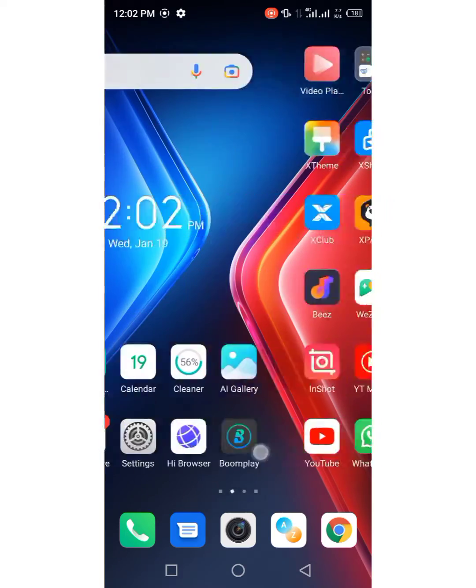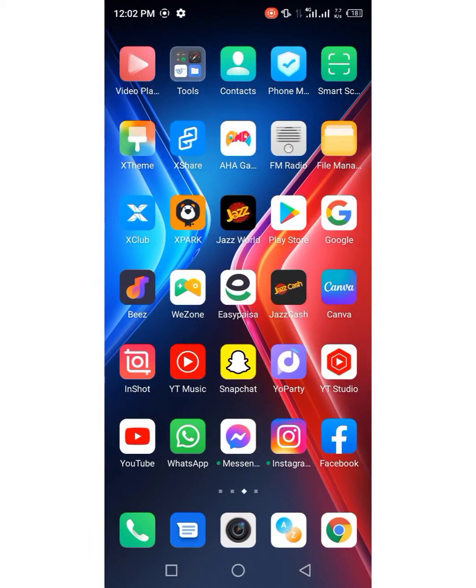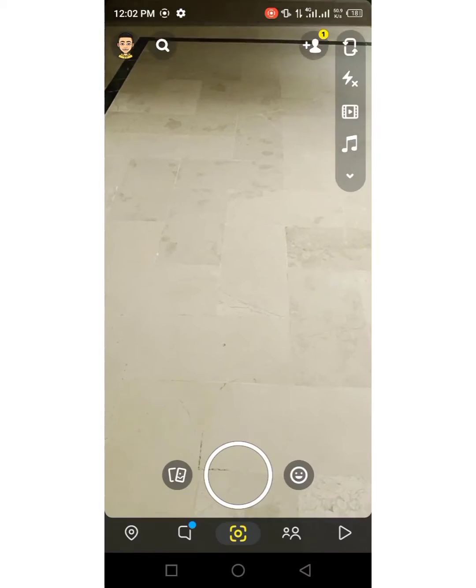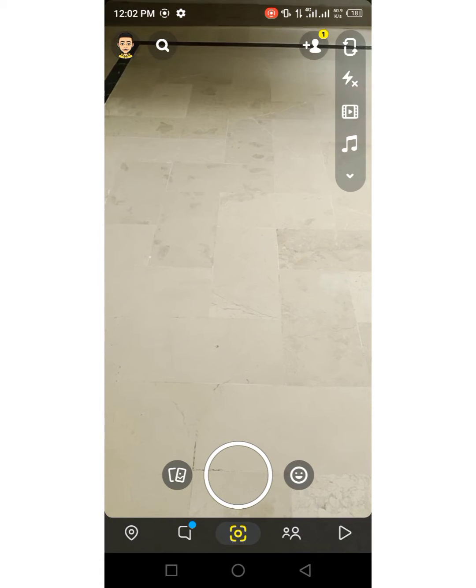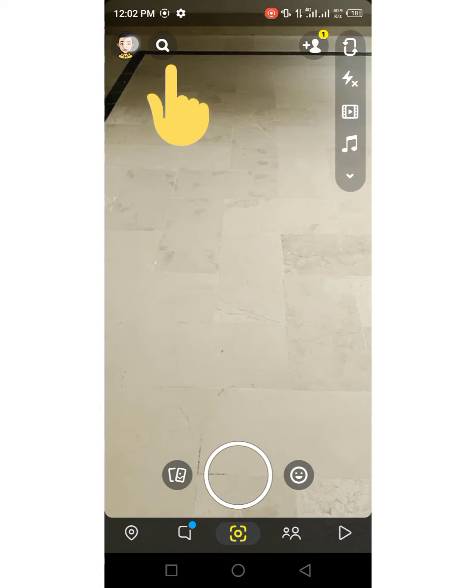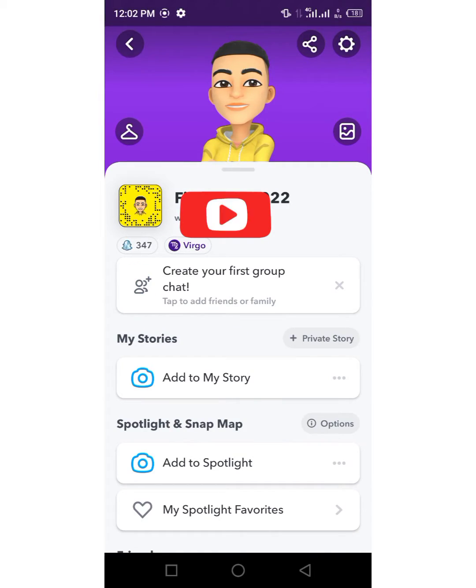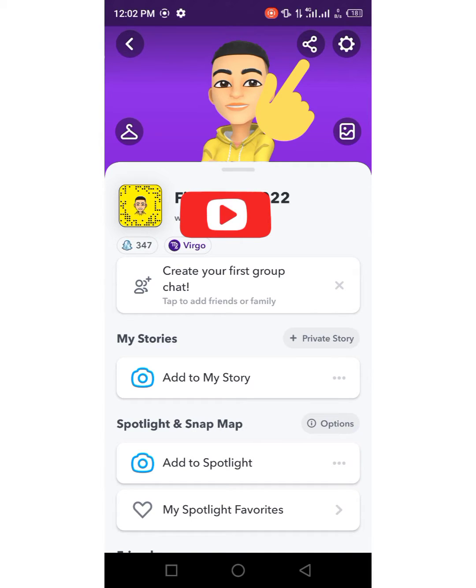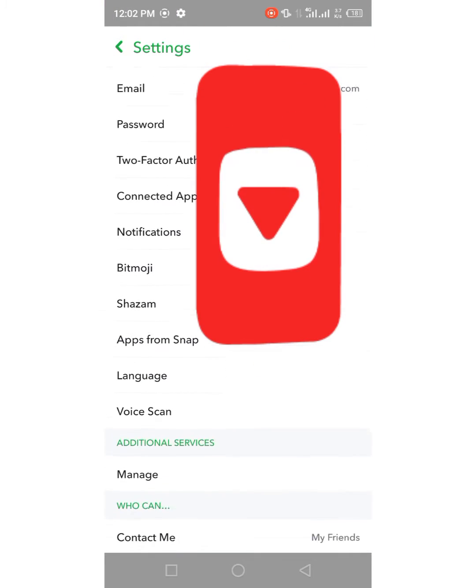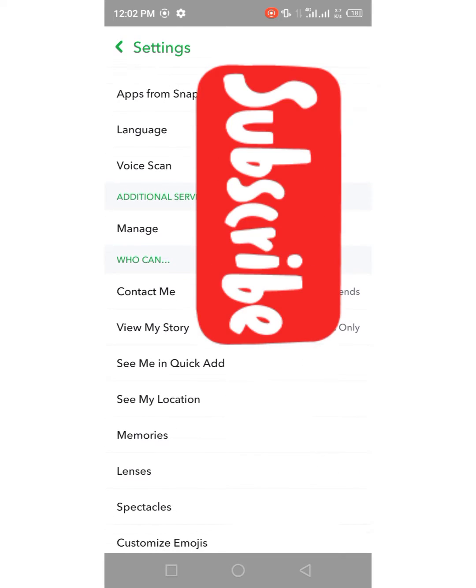First of all, what you have to do is just open Snapchat here. After that, tap on the profile icon here and then tap on the settings icon in the top right corner, and then scroll down.